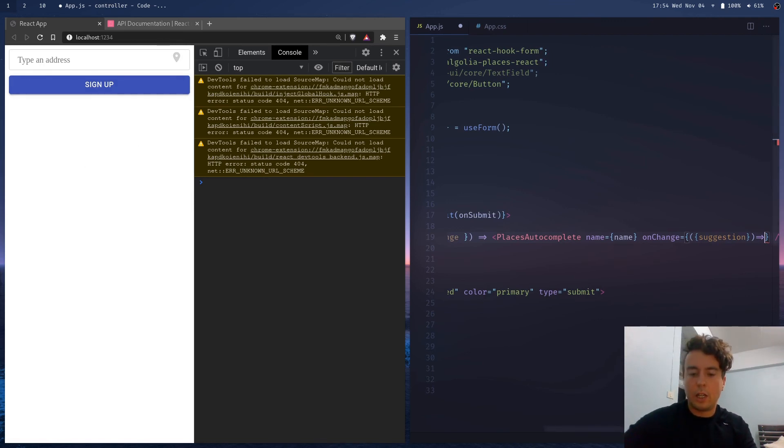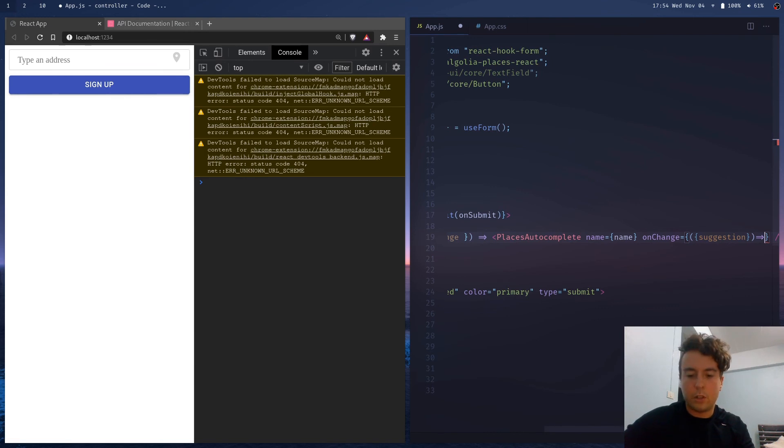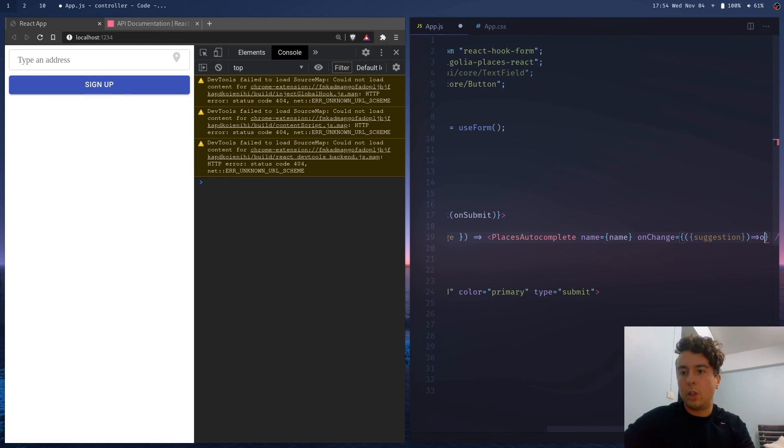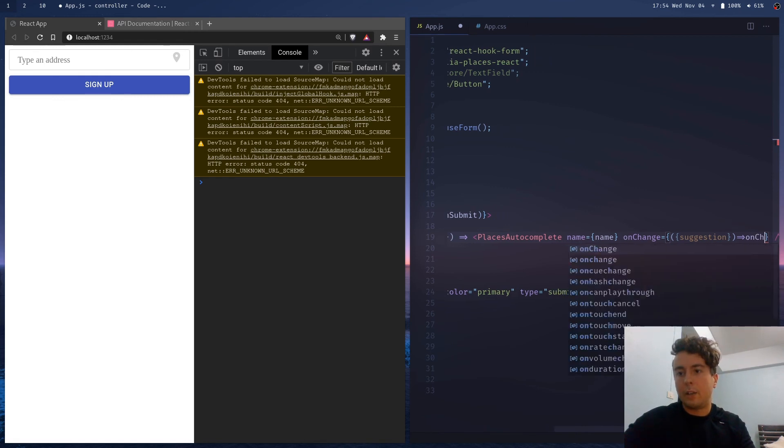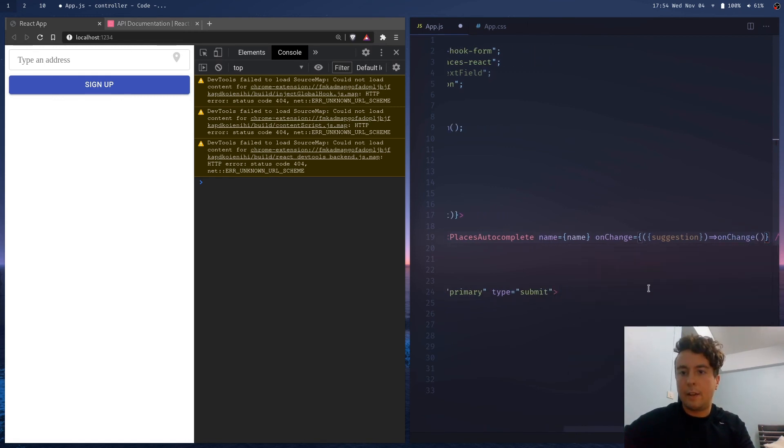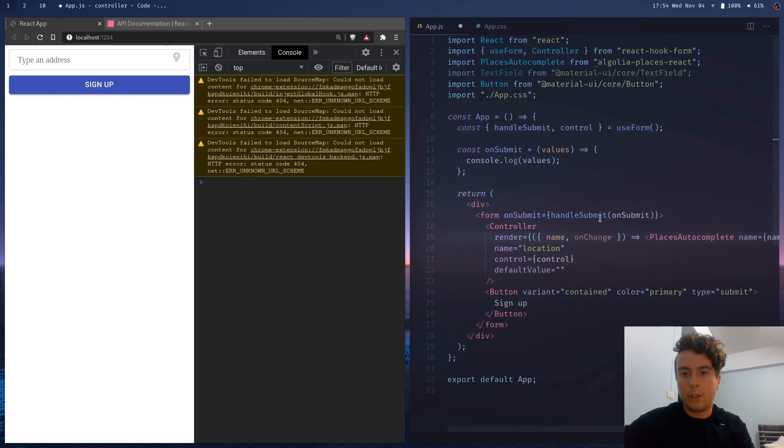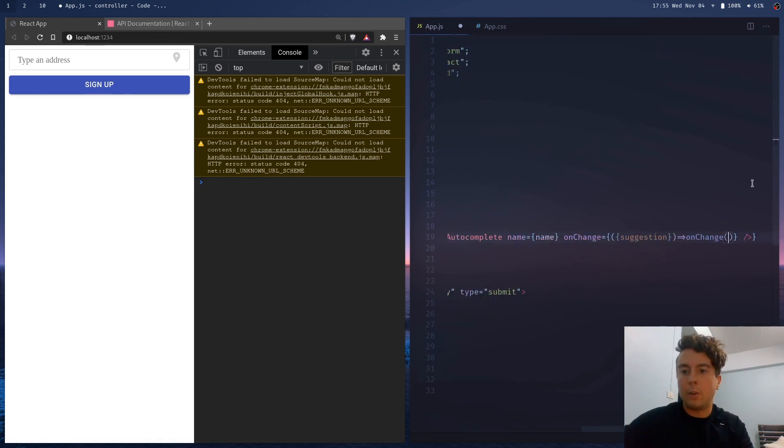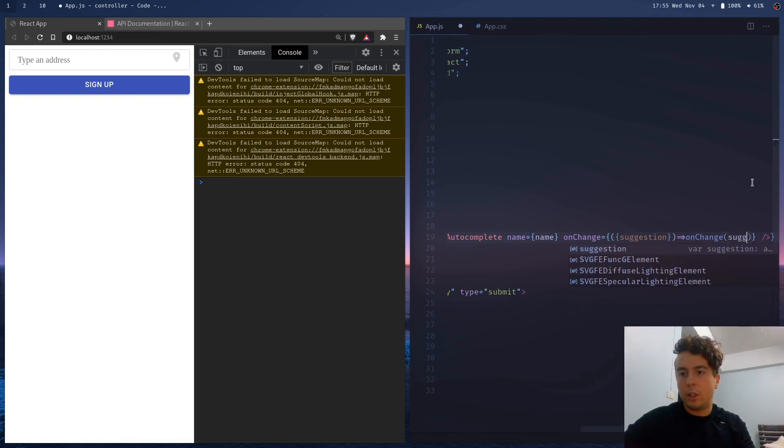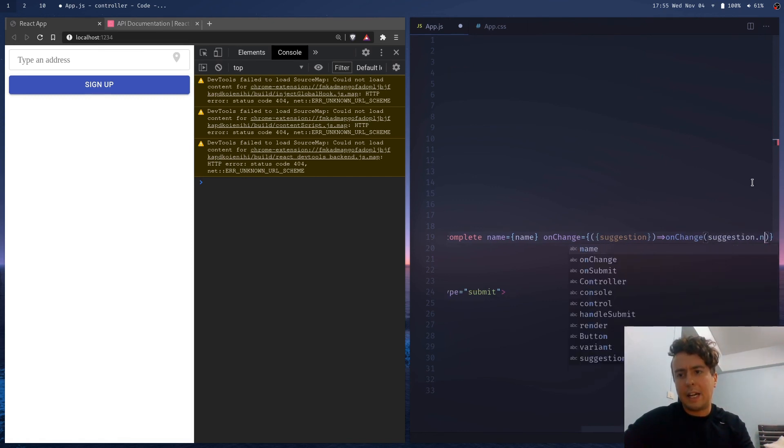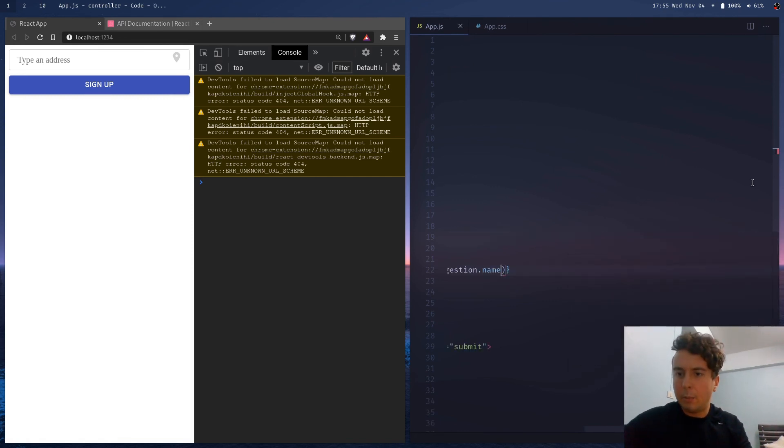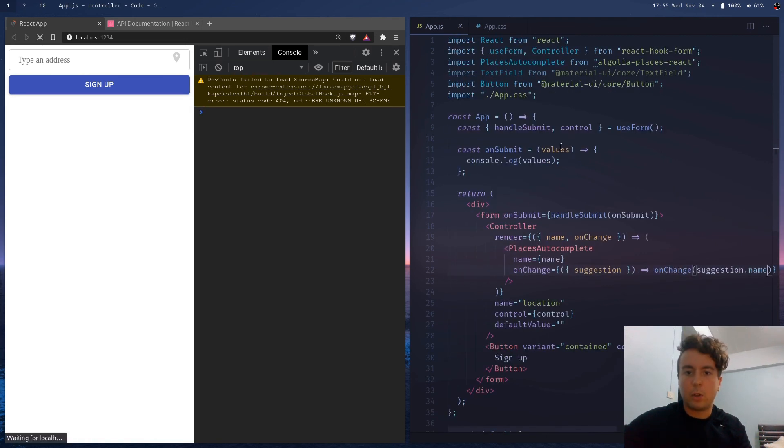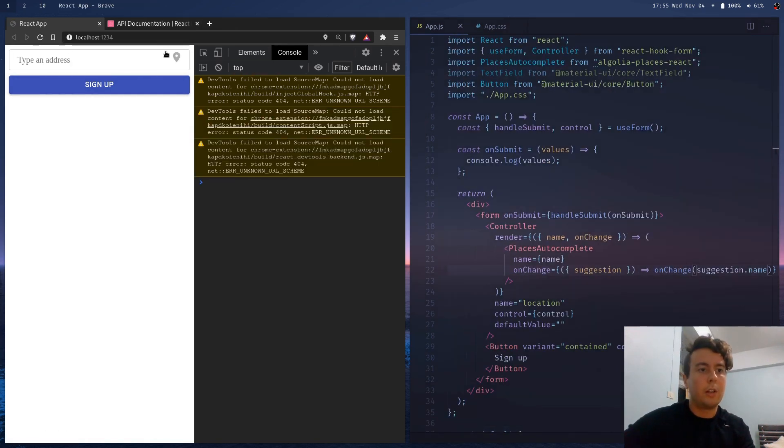And I think we're going to want to return, or no, we don't want to return. We want to pass to onChange, and this is the onChange from here. So when we use this, it's going to pass it back up to React hook forms. And we're going to want to get suggestion.name, I believe. And that's going to be the name of the location that we type in here.